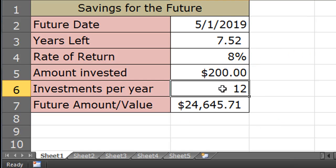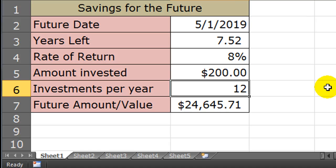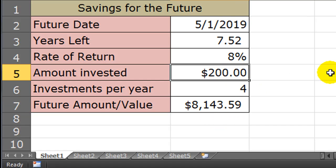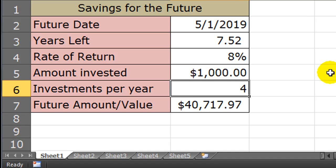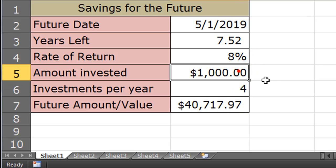Since I have a separate cell with investments per year, I can do a lot of what-if scenarios. What if instead of saving $200 per month, I save $200 per quarter, so 4 times per year. That means my future amount goes down to $8,143. But if I'm saving quarterly, maybe I can put in $1,000 per quarter. So $1,000 per quarter, 7.5 years at 8% gets me $40,700.